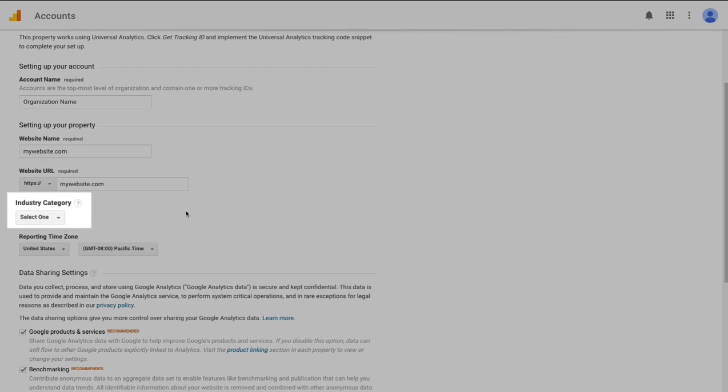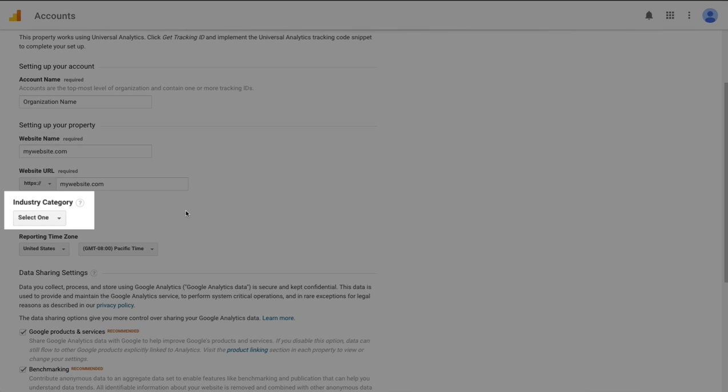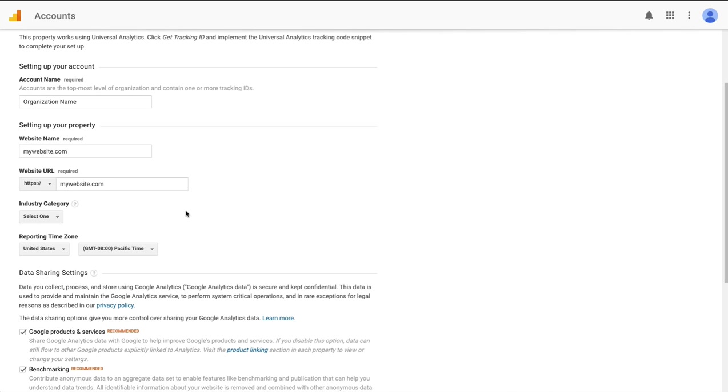Industry category is optional but Google will show you some benchmark data. If you choose an industry they will show you some data in other industries so you can compare your business to others in a similar industry. There's no harm in providing this information so I would recommend that you go ahead and choose the industry that most closely represents your website.